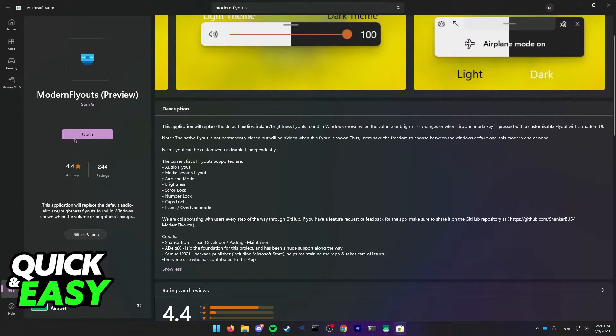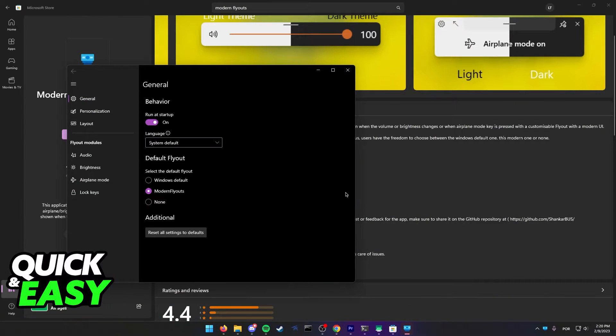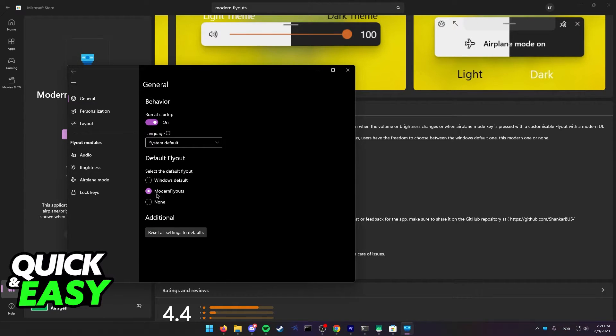After you download it, just open it up from the Microsoft Store and after you ensure that it's running, you can set it to Run on Startup and set the default flyout as Modern Flyouts.